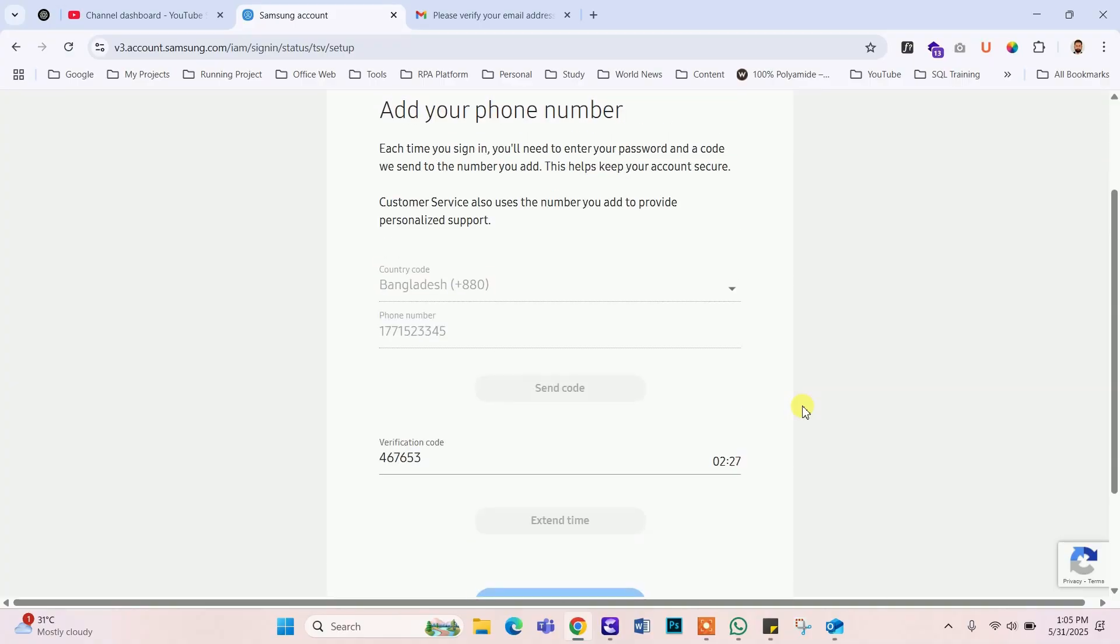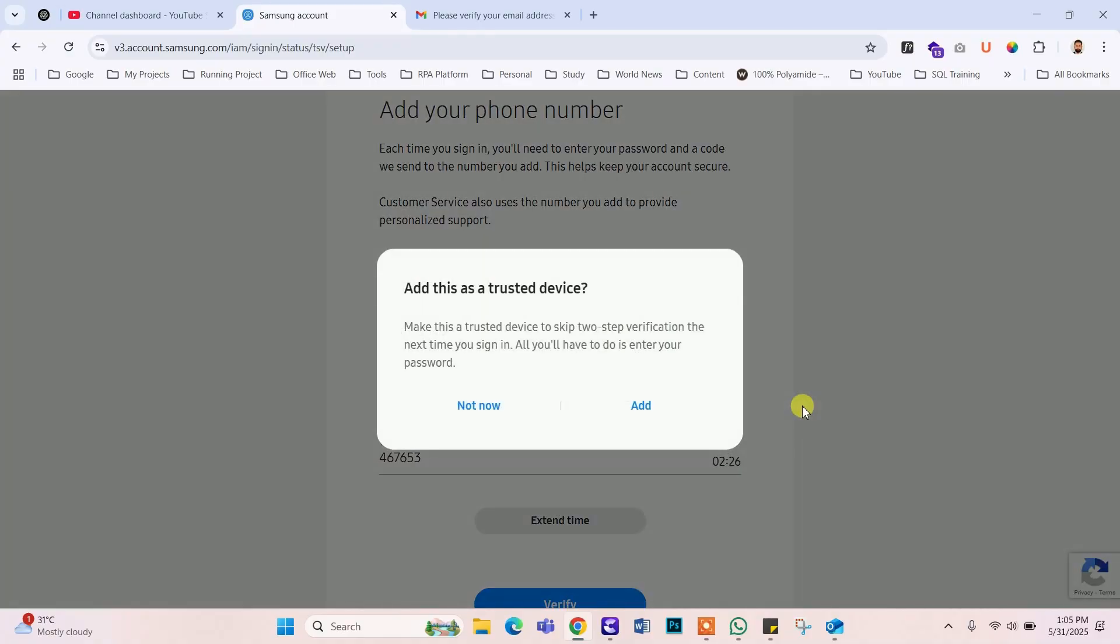If you trust this device, then you can click to add so that next time you don't need to log in again.